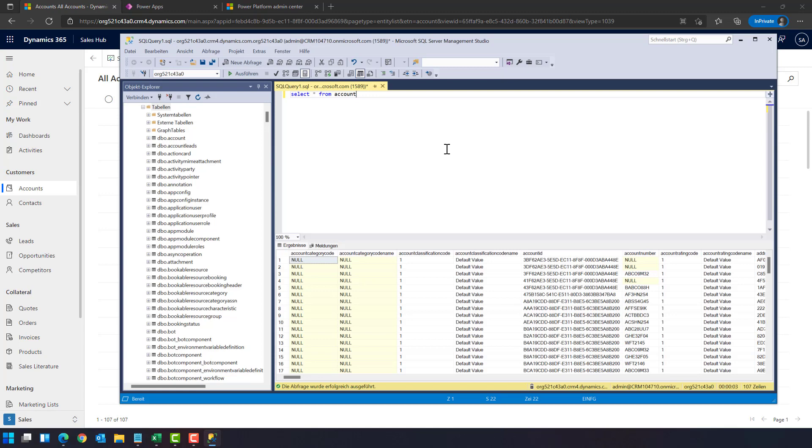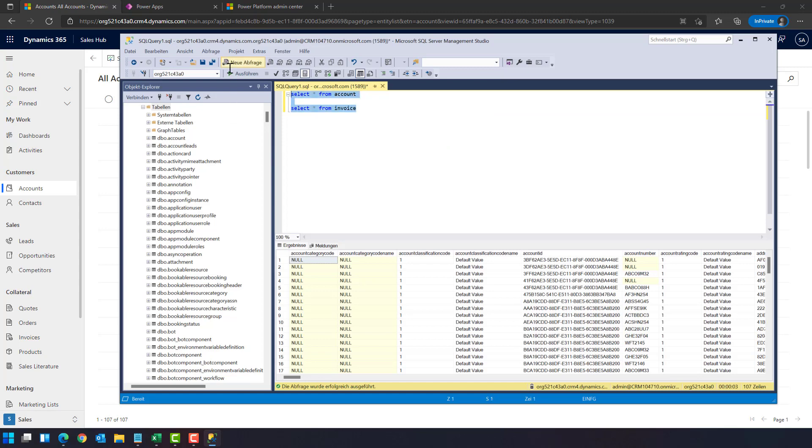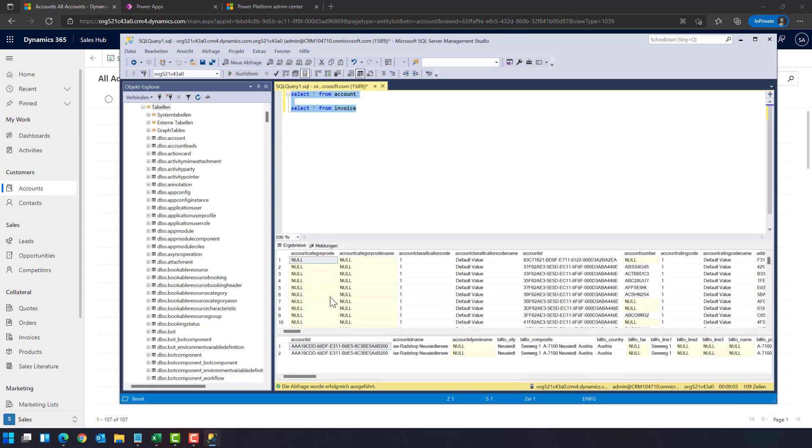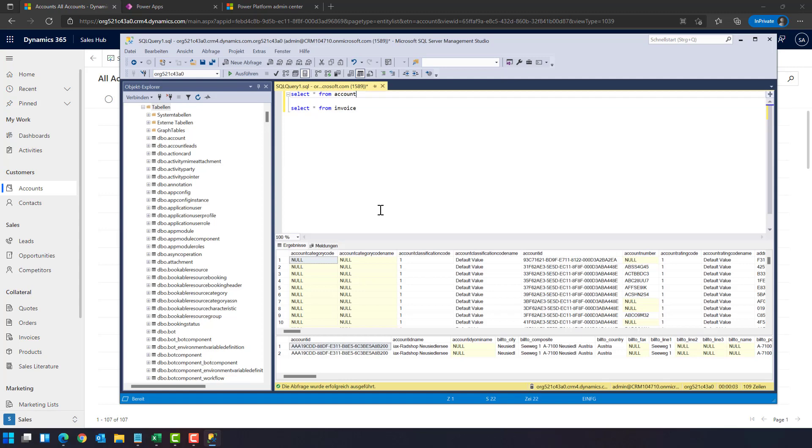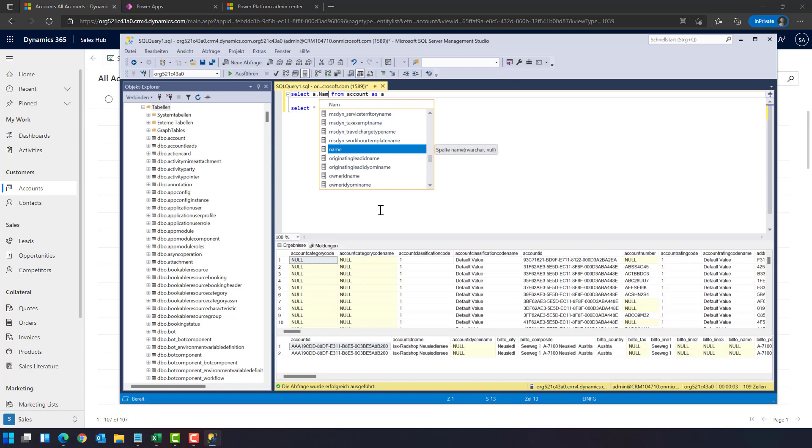So for example within here we could say select everything from account, execute, and we have accounts. We can also say select all from invoice, we have accounts and invoice. And of course we can create the SQL join here.